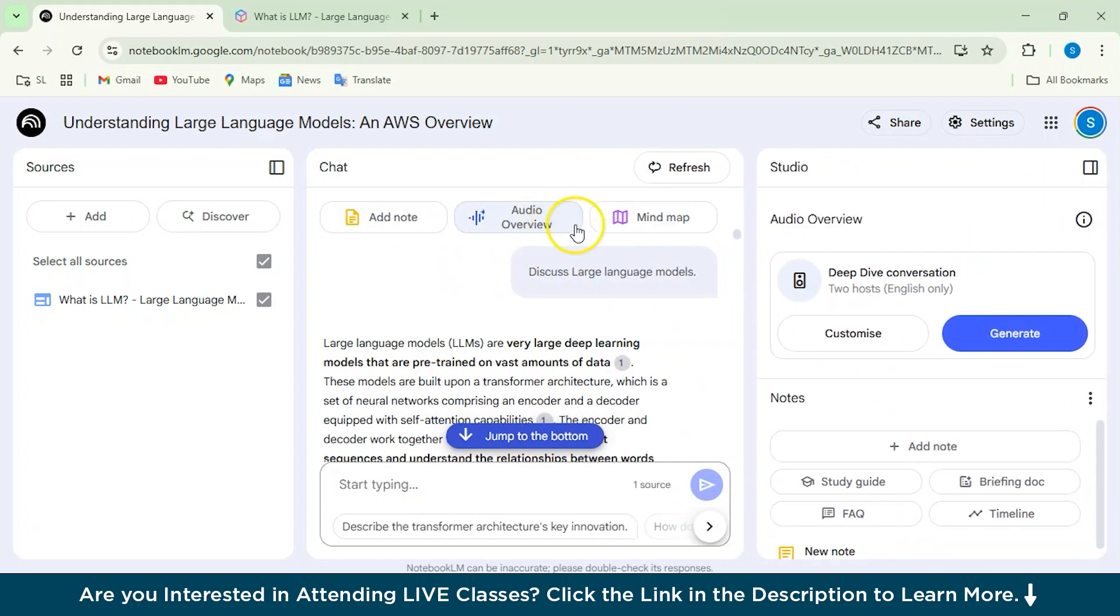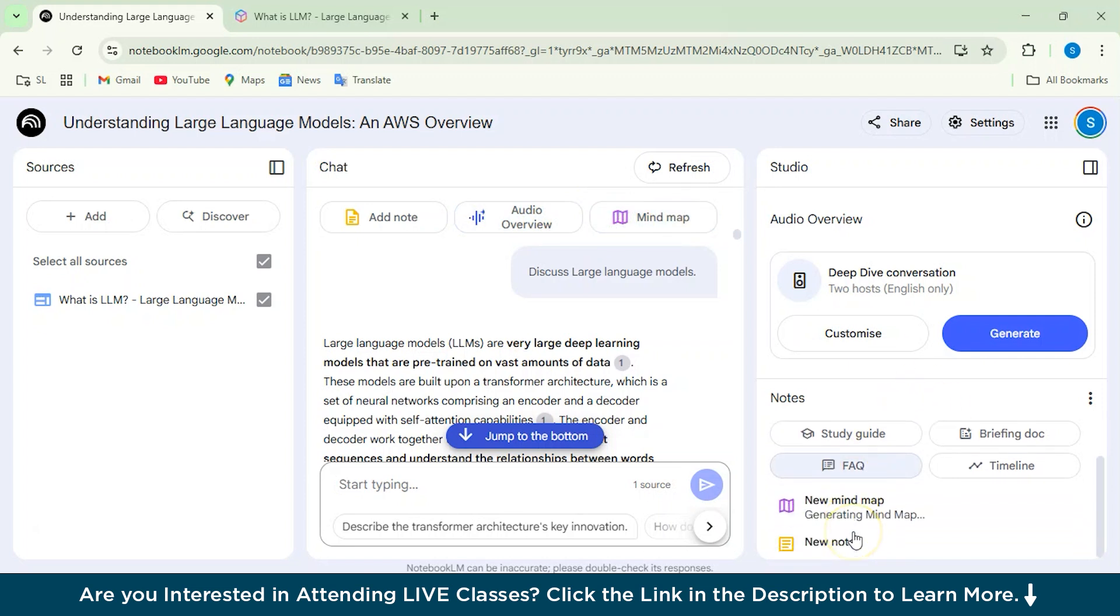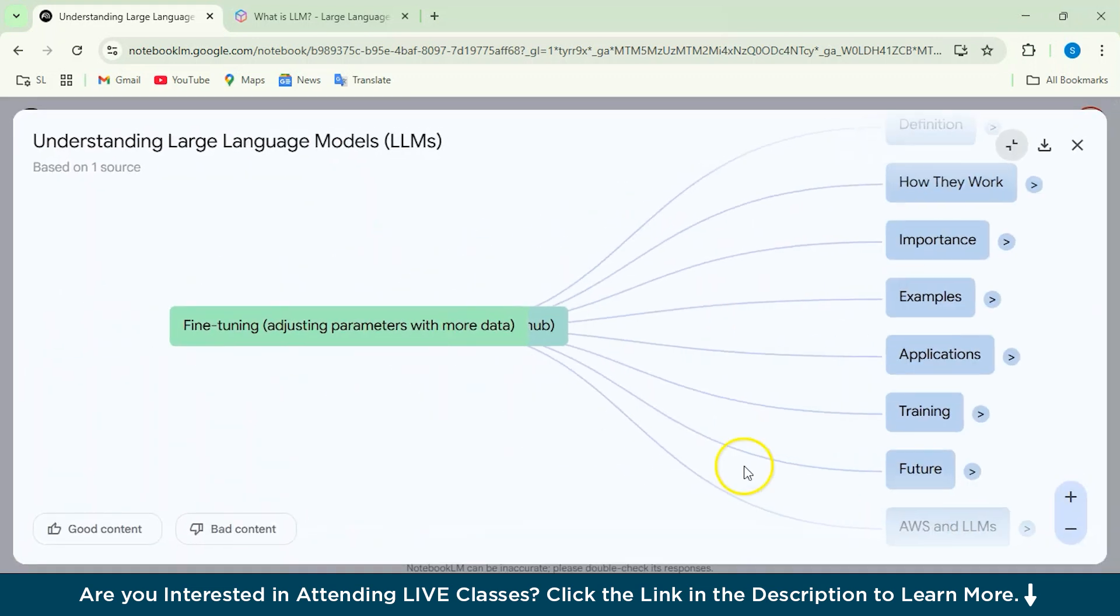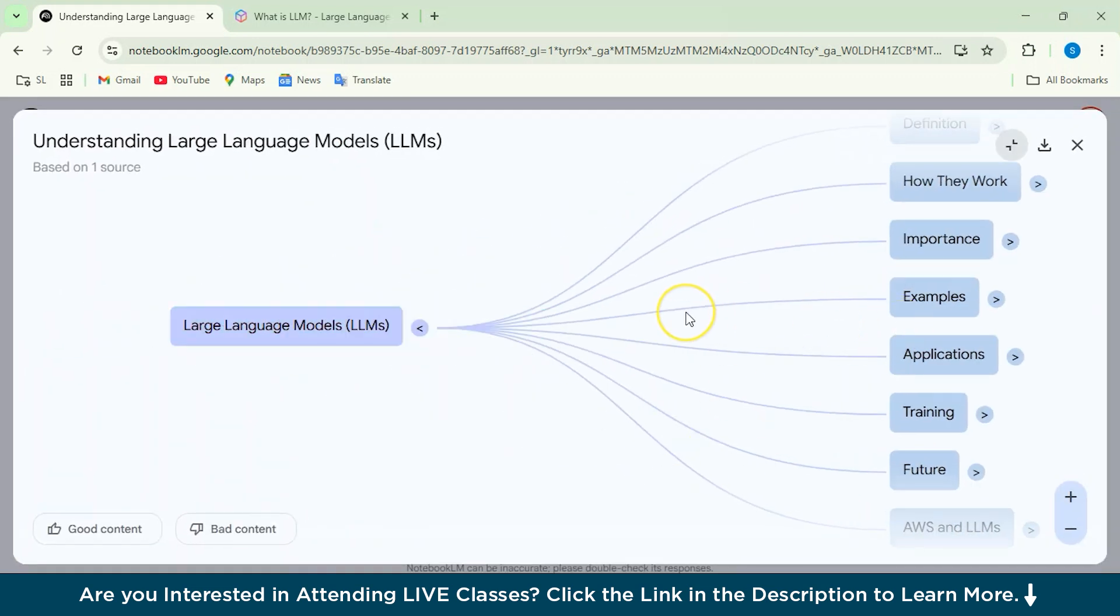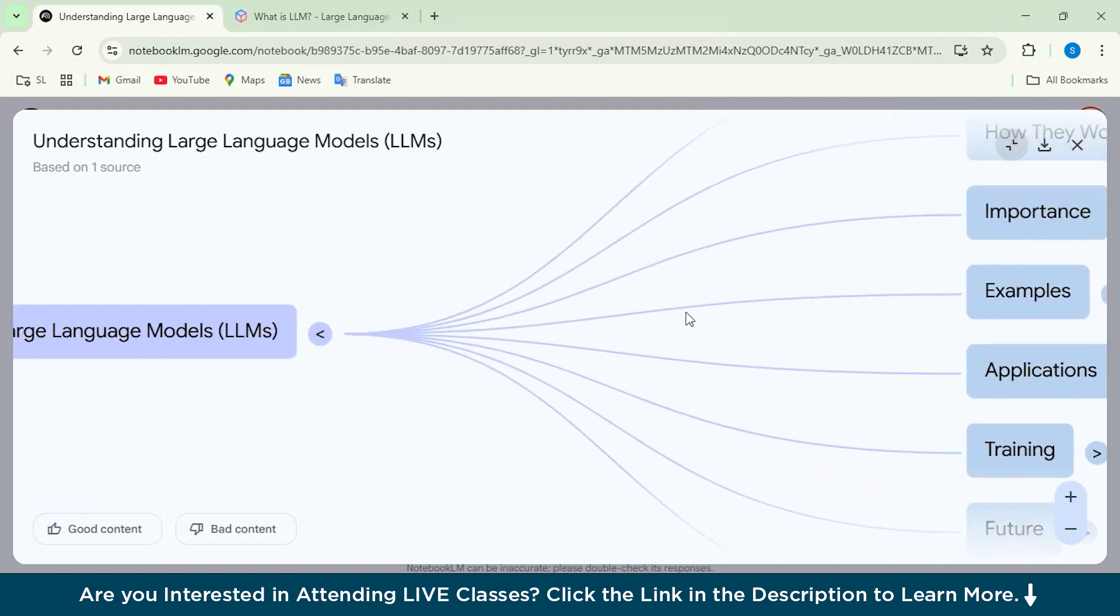Then we've got this mind map feature also. So let's see what this mind map feature does. So it's generating a mind map of the particular LM model which we have created. You see, it's so cool, right? You don't have to actually create anything from scratch.